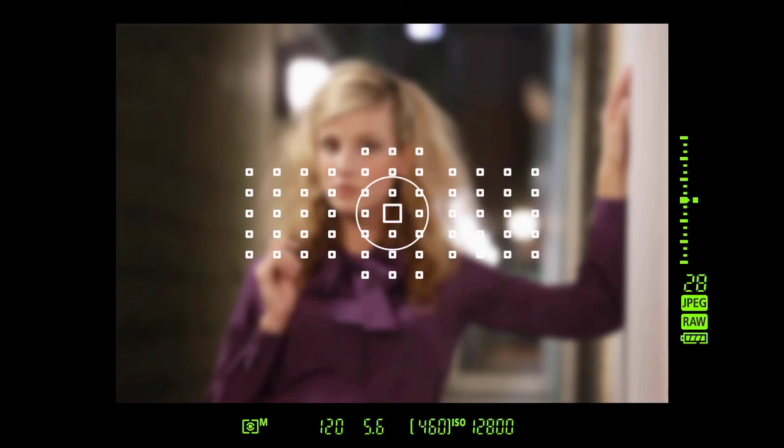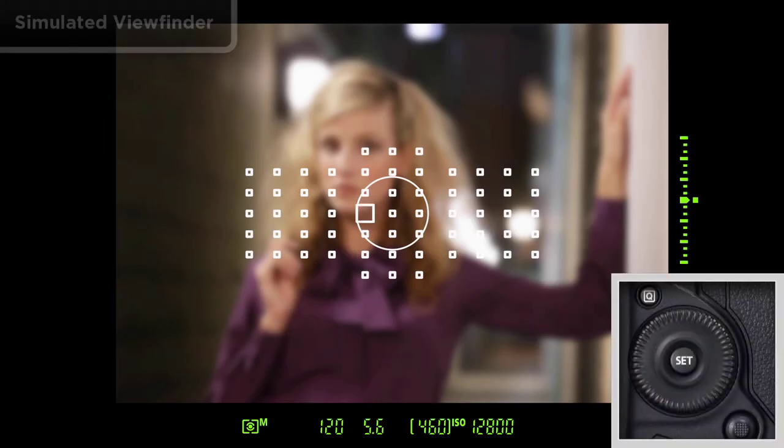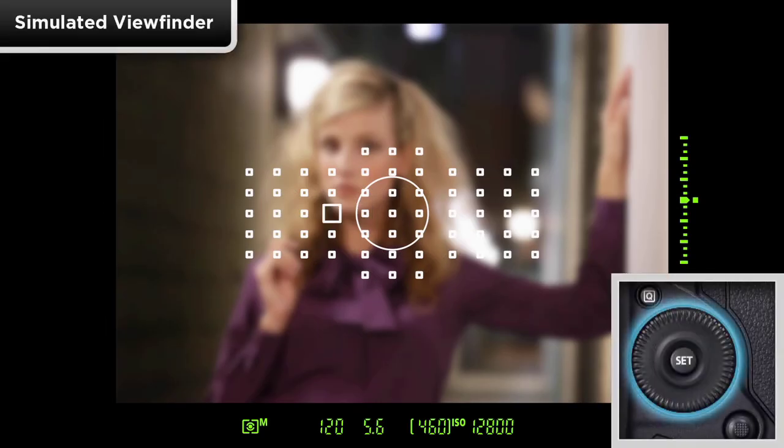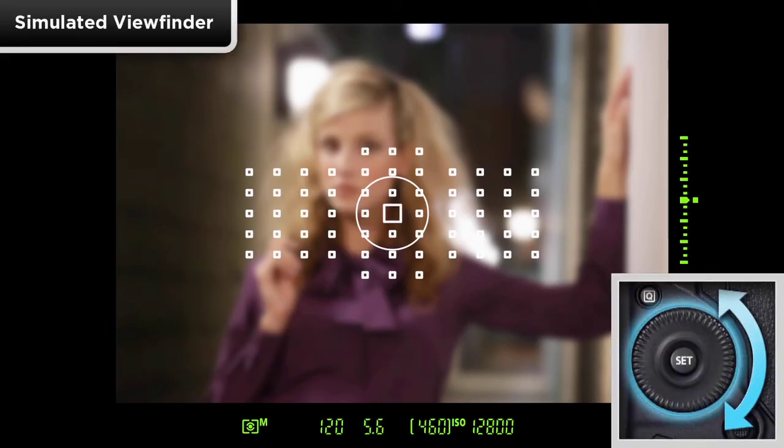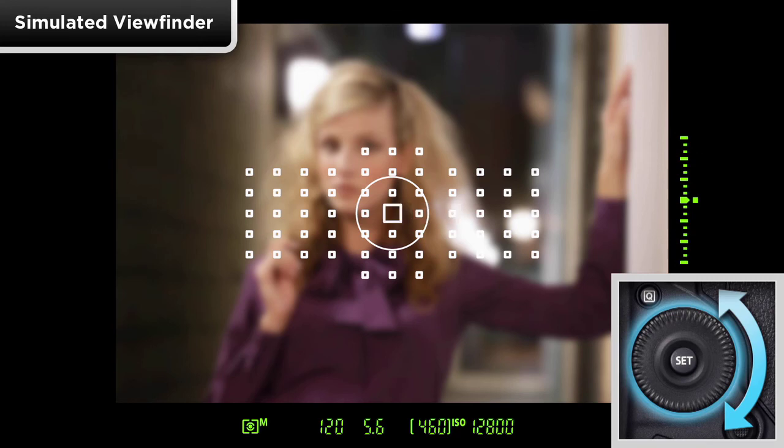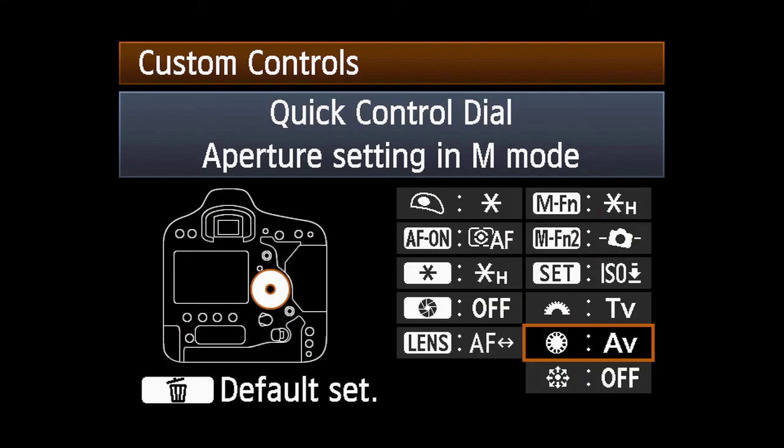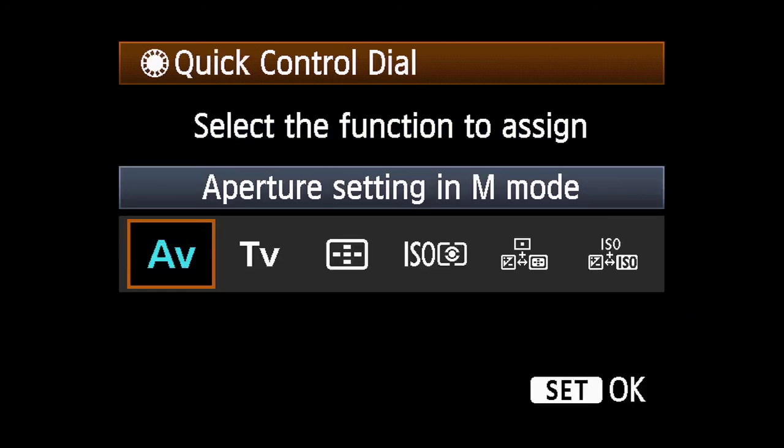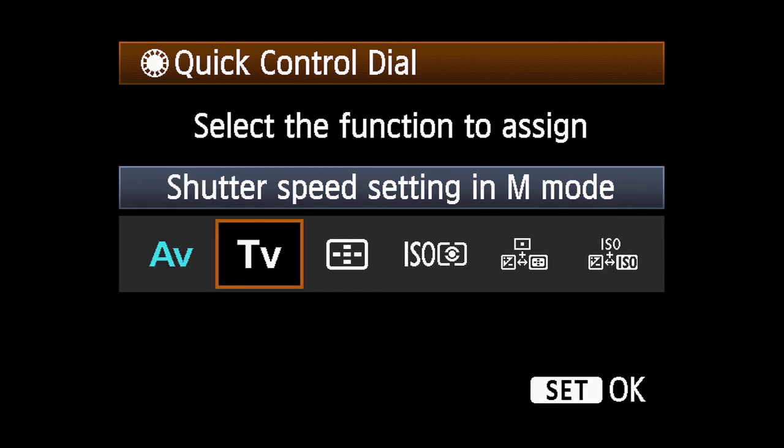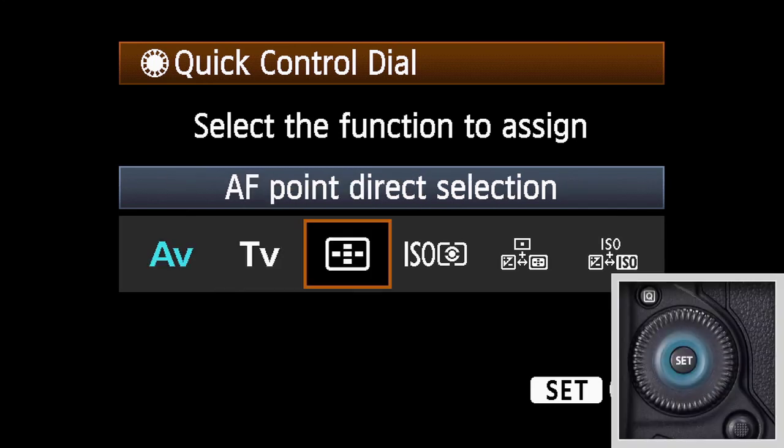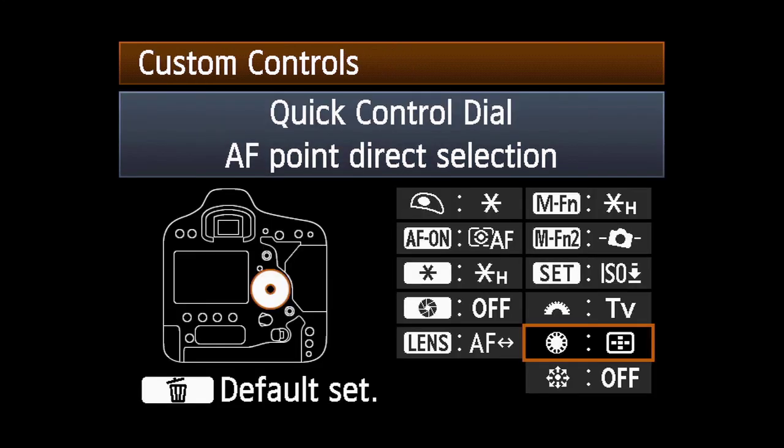Another possibility is to immediately move AF points side to side in the viewfinder by just turning the quick control dial. Select the quick control dial option within the custom controls menu. Highlight AF point direct selection and press set.